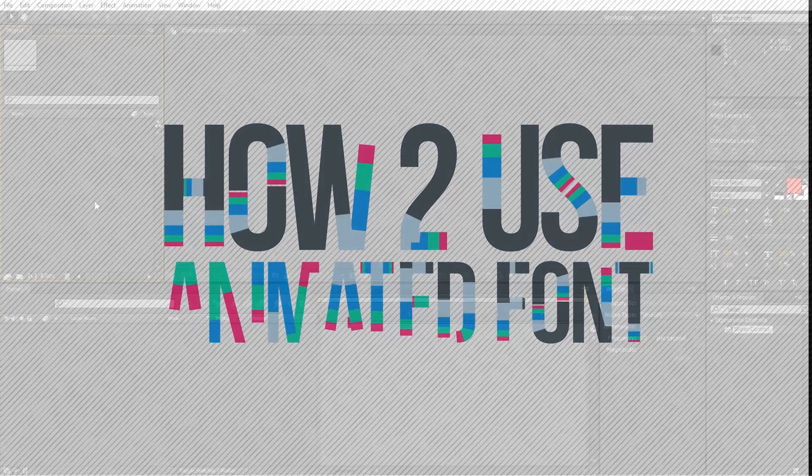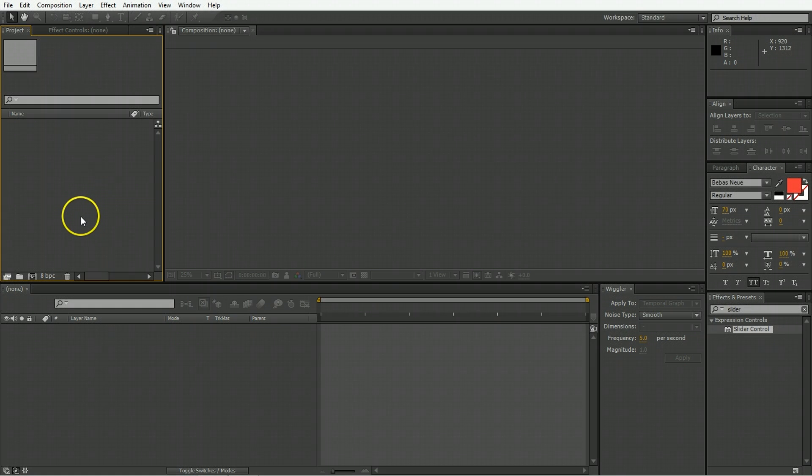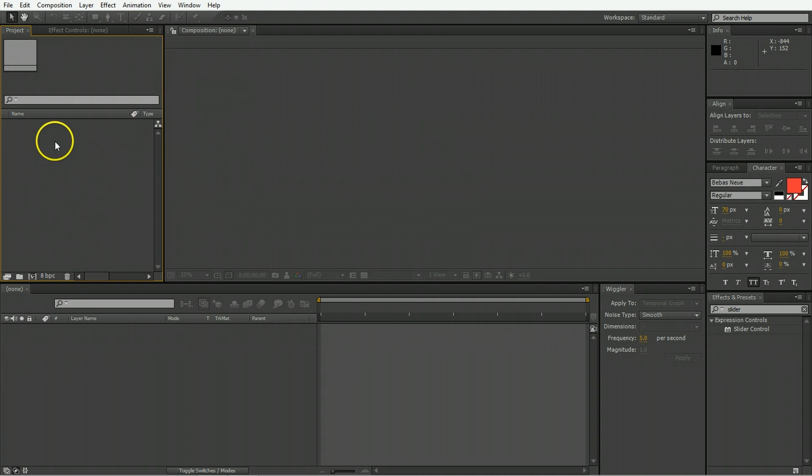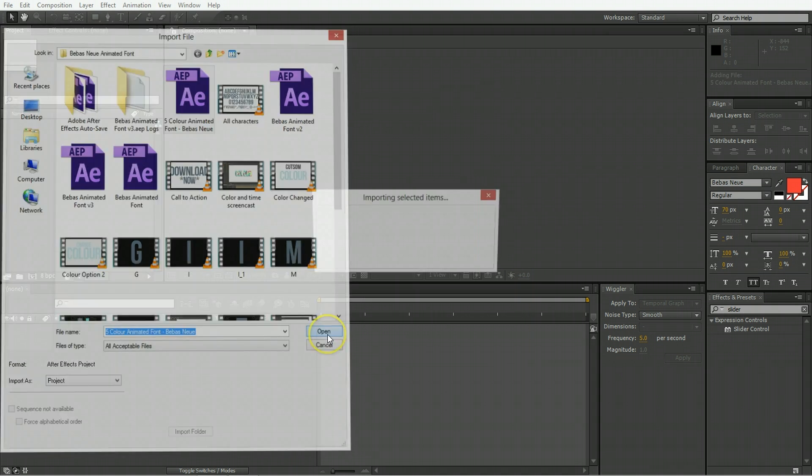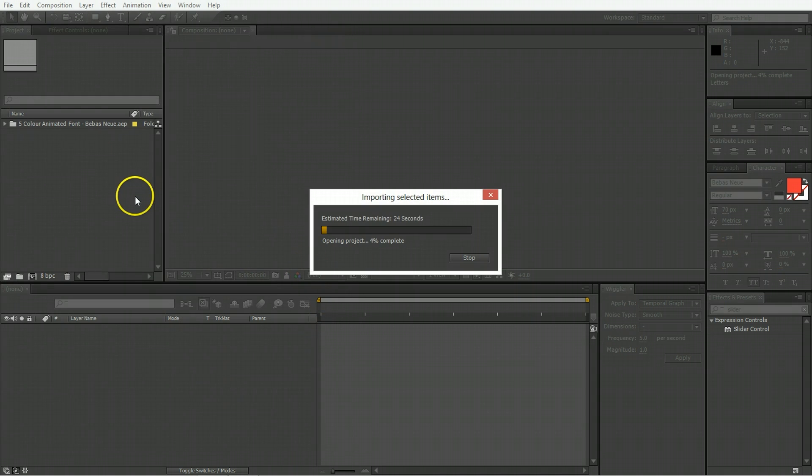The first thing you have to do is create a new project and import the file into it. Go ahead and import, select the five color animated font, and hit open.